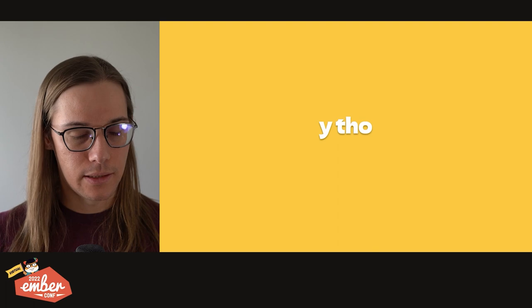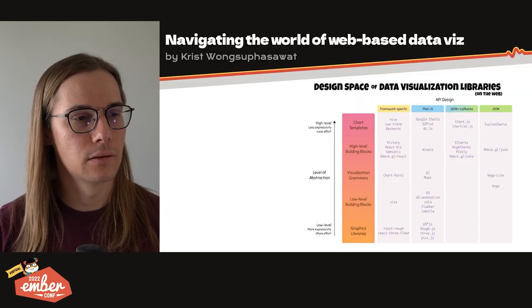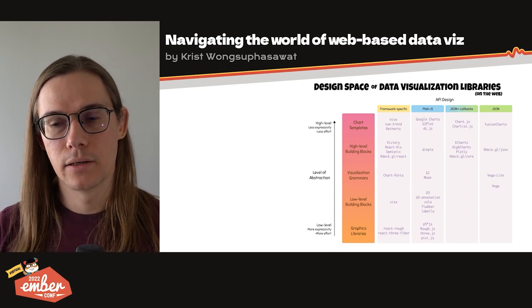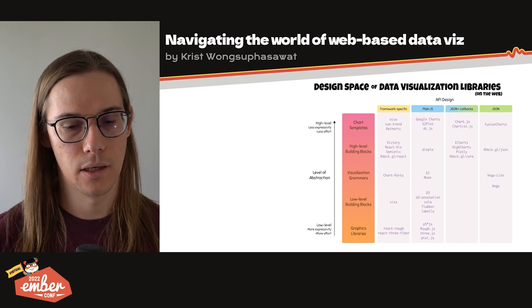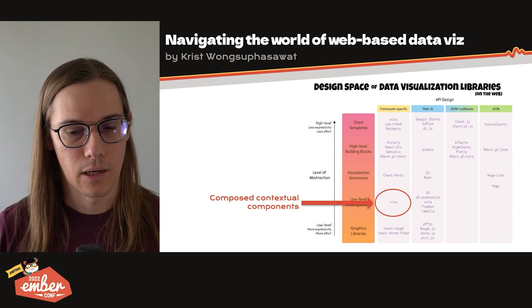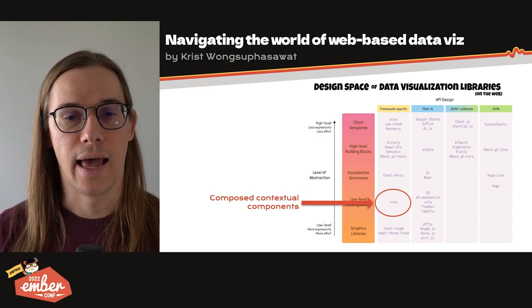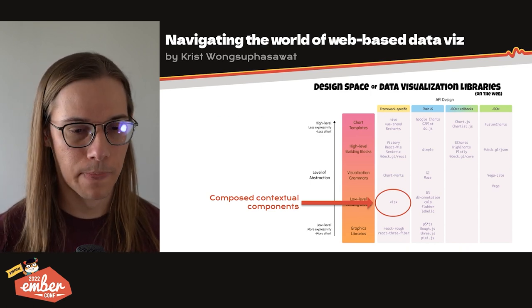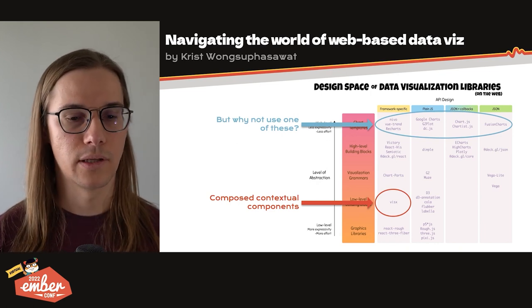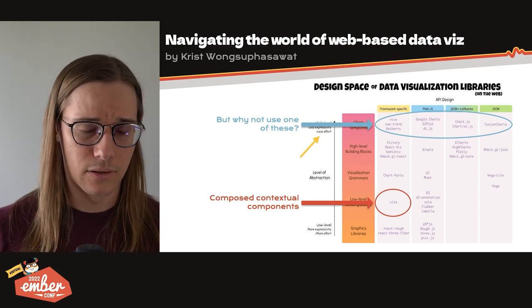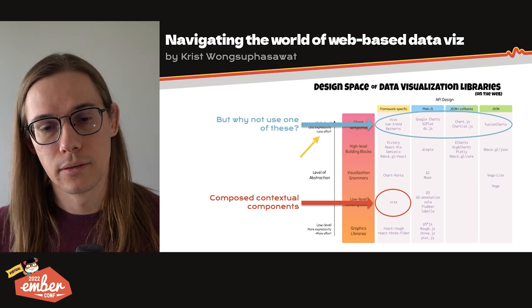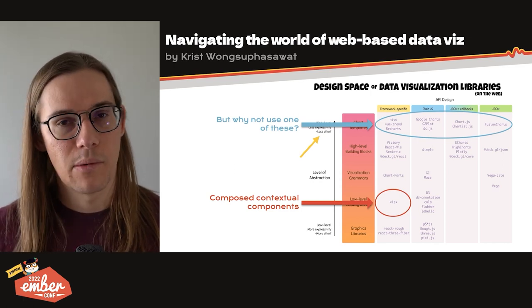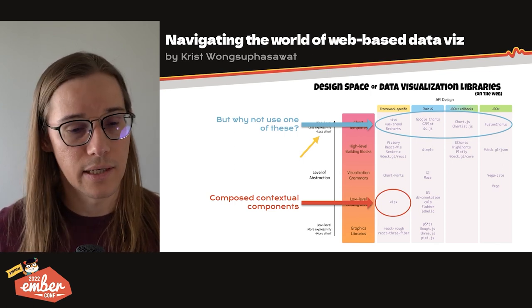I really like this article in Nightingale called Navigating the World of Web-based Data Viz. And in here, it plotted all the different types of chart libraries that exist. And what I'm proposing here is down here in the framework-specific low-level building block that happens to use composed contextual components as our language tool of choice. And you might be thinking, well, why not up here? Why wouldn't I want to use one of these chart template libraries? It even says it's less effort. And you're totally right. It's less effort. And once more, if you want to go fast, do whatever you want. And sometimes going fast is the right way. If you're working at a startup, no one's going to remember your failed startup because it had beautiful chart components, right? Prioritize appropriately.